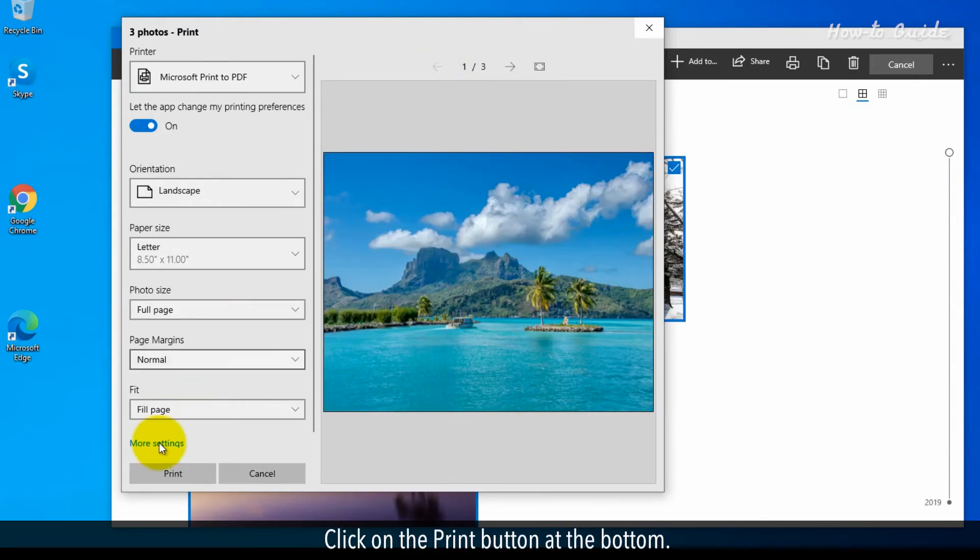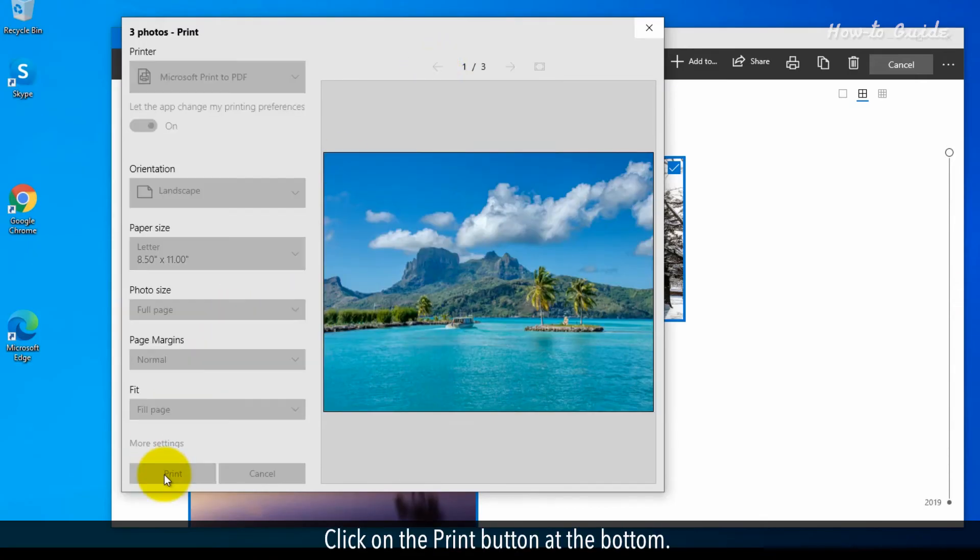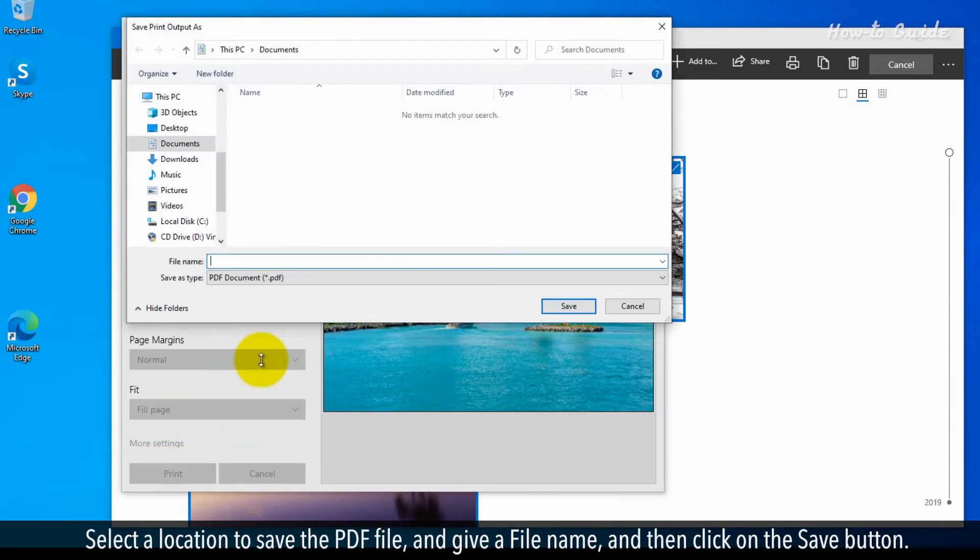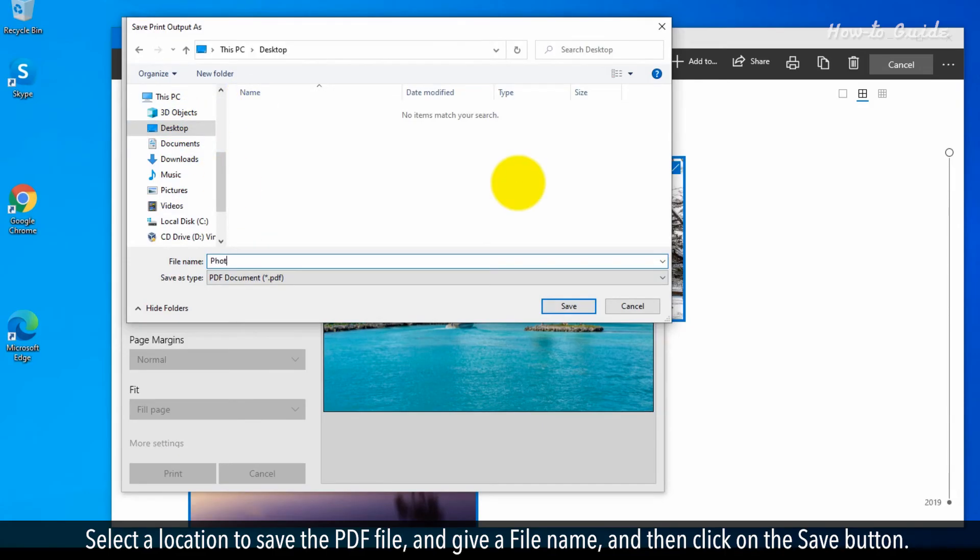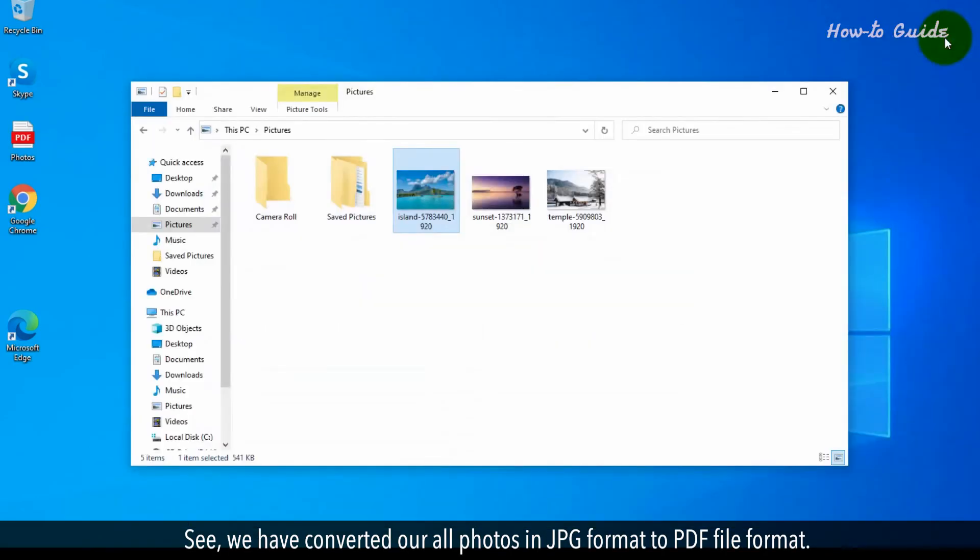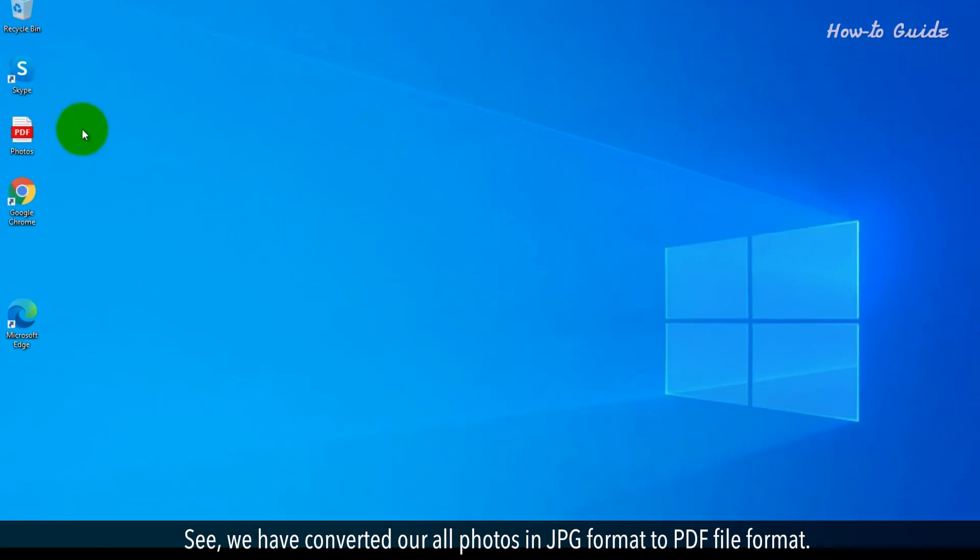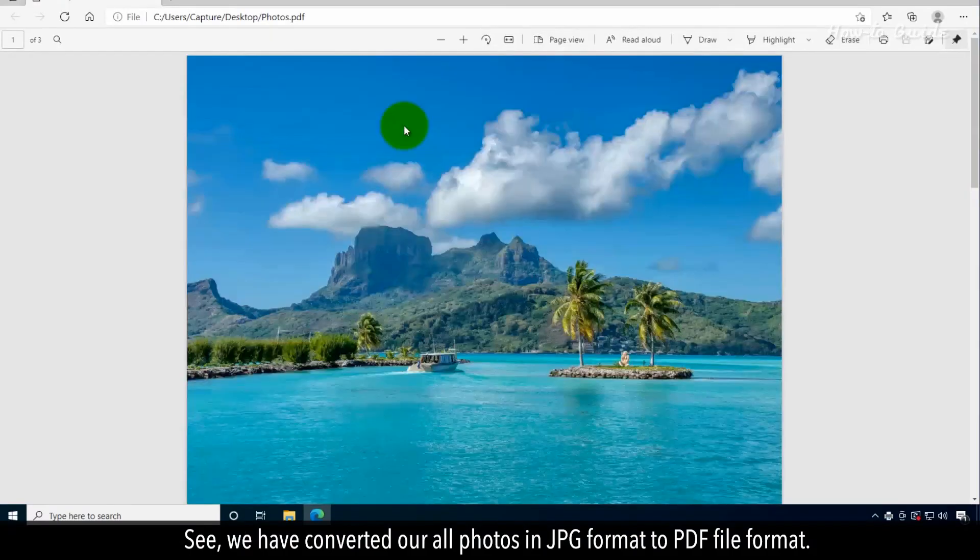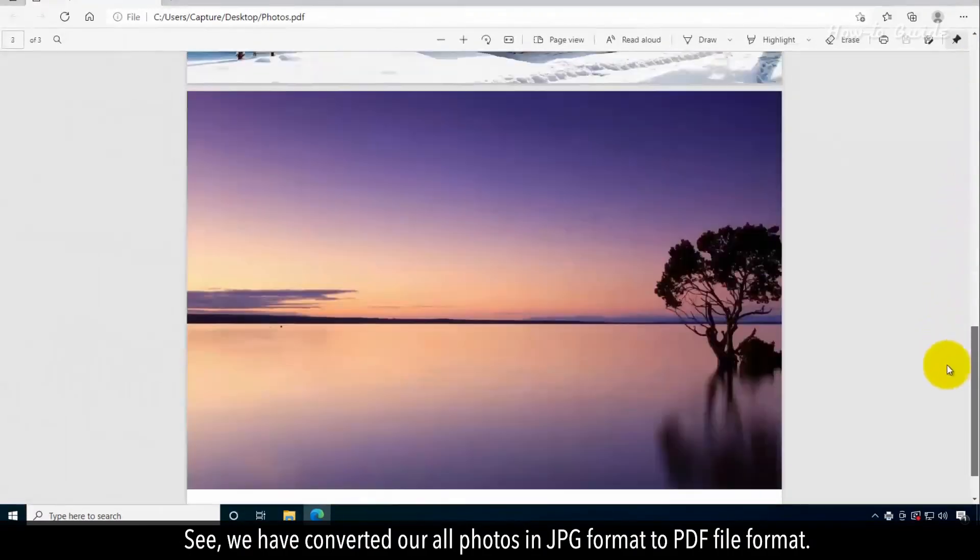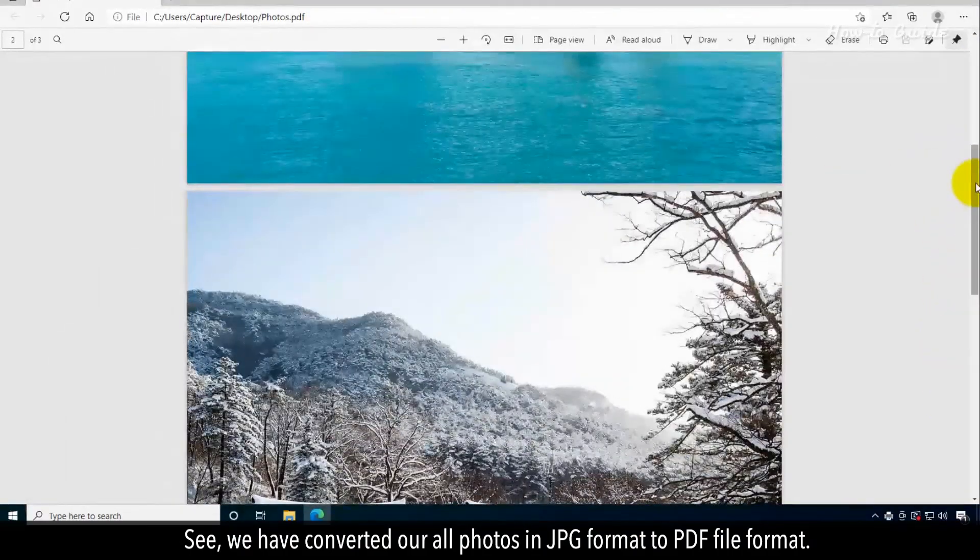Click on the Print button at the bottom. Select a location to save the PDF file and give it a file name, and then click on the Save button. See? We've converted all our photos in JPG format to PDF file format.